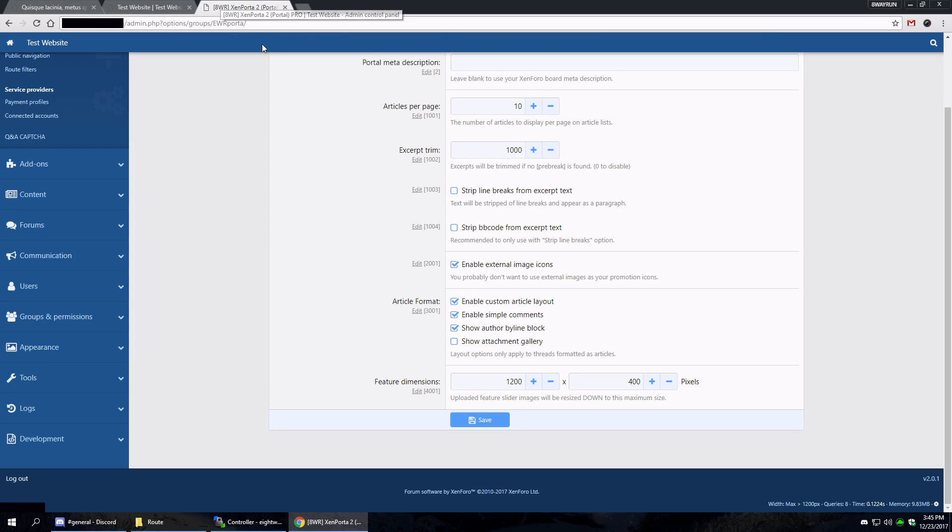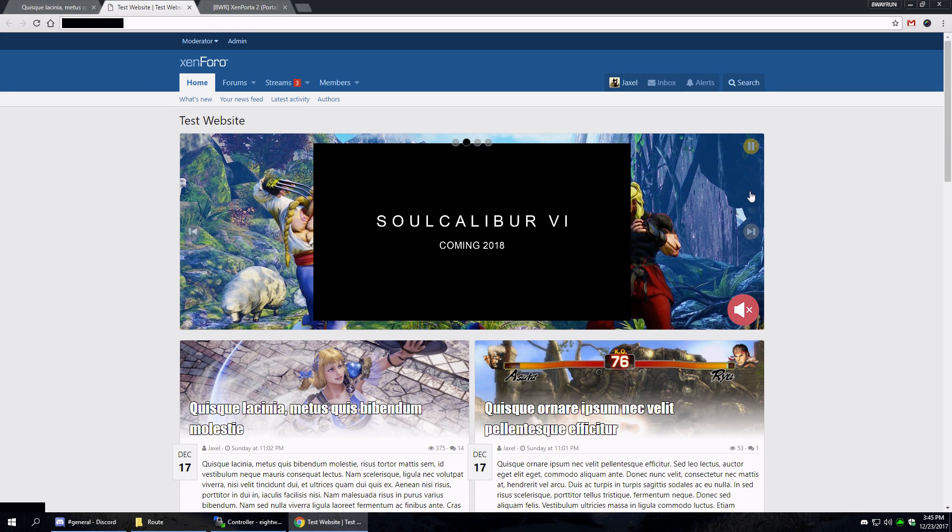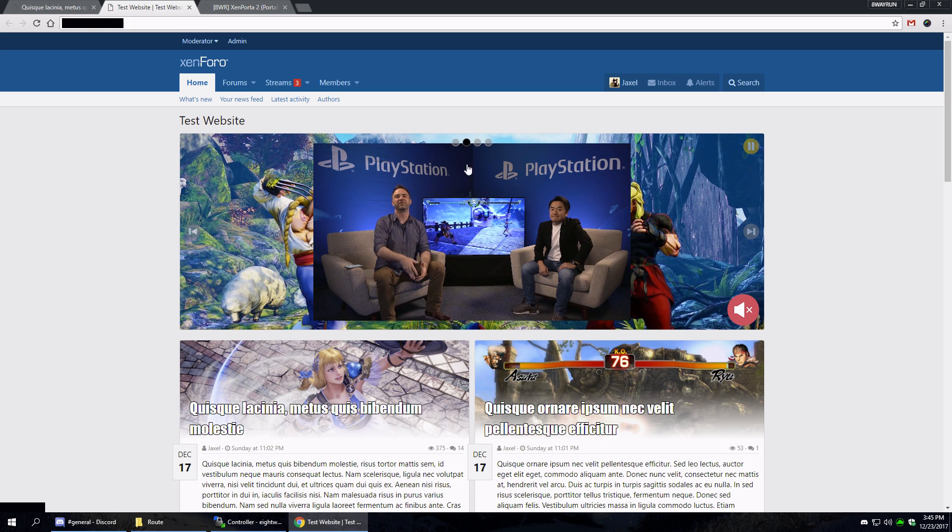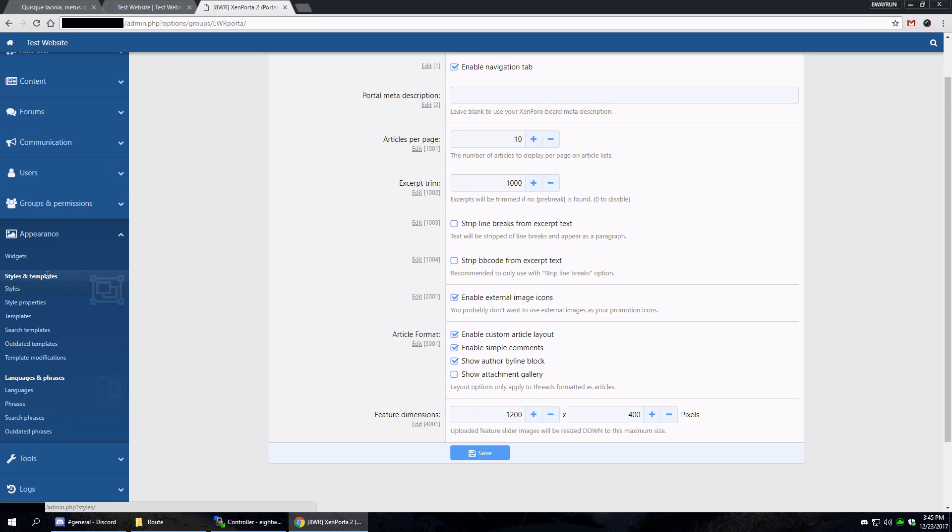But it does look nicer. And then of course the feature dimensions are the dimensions of the image behind the feature block. All right, so let's go into the style properties.